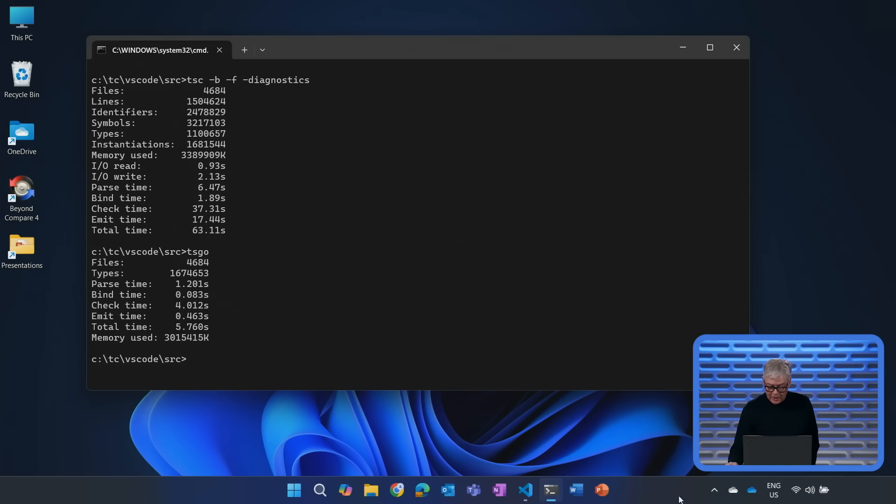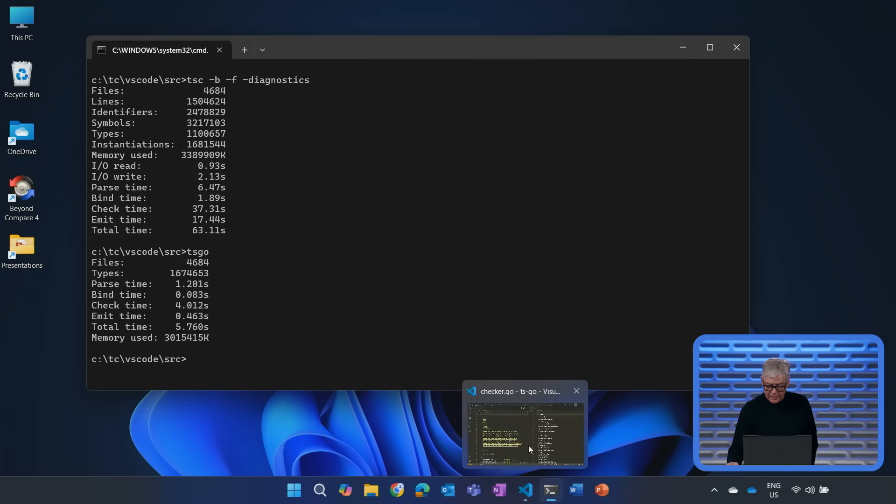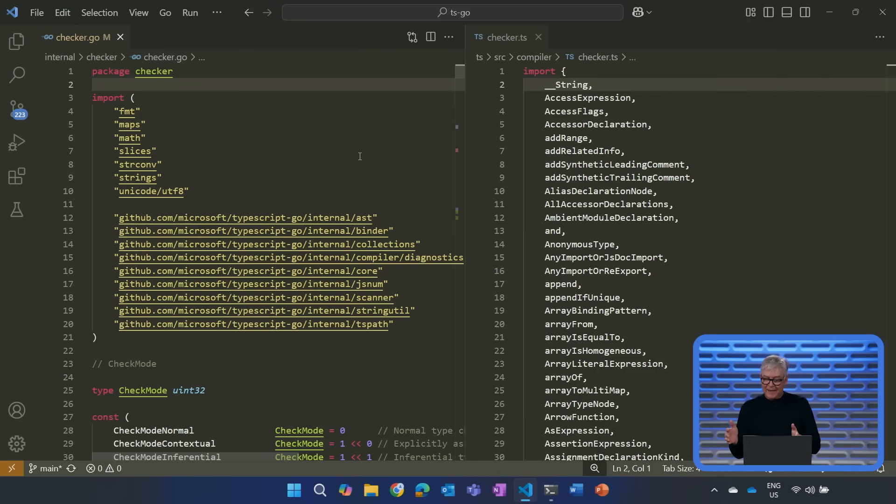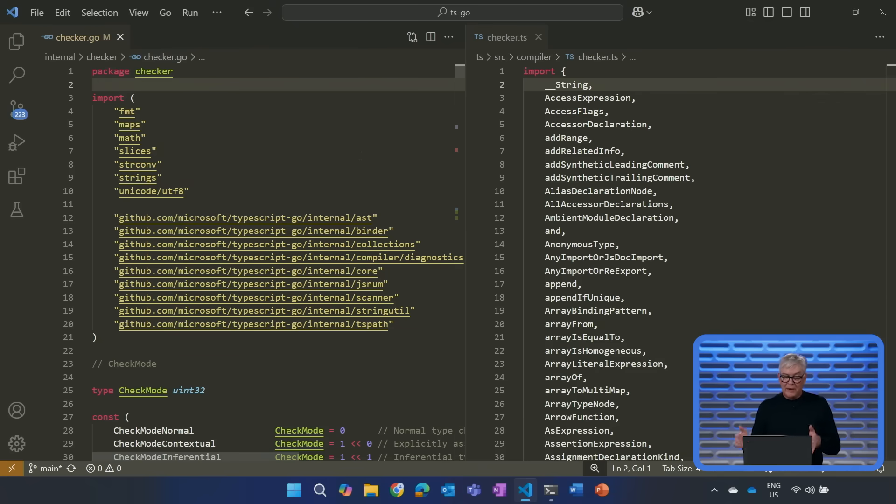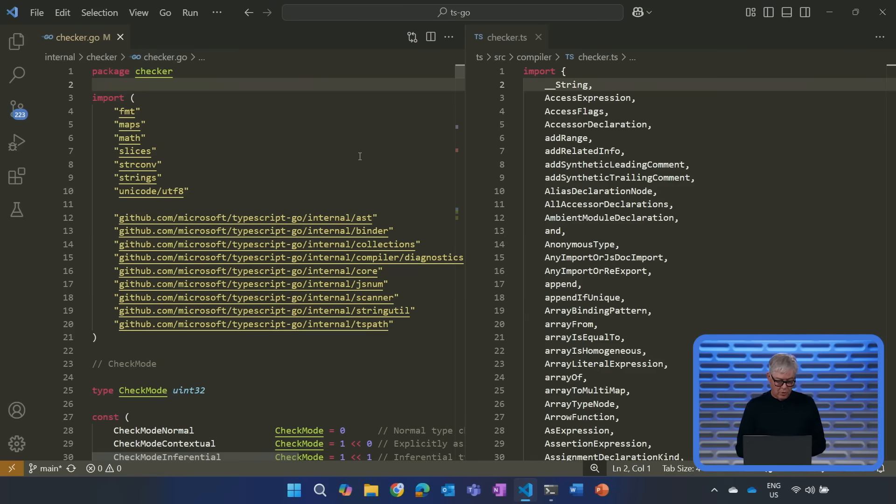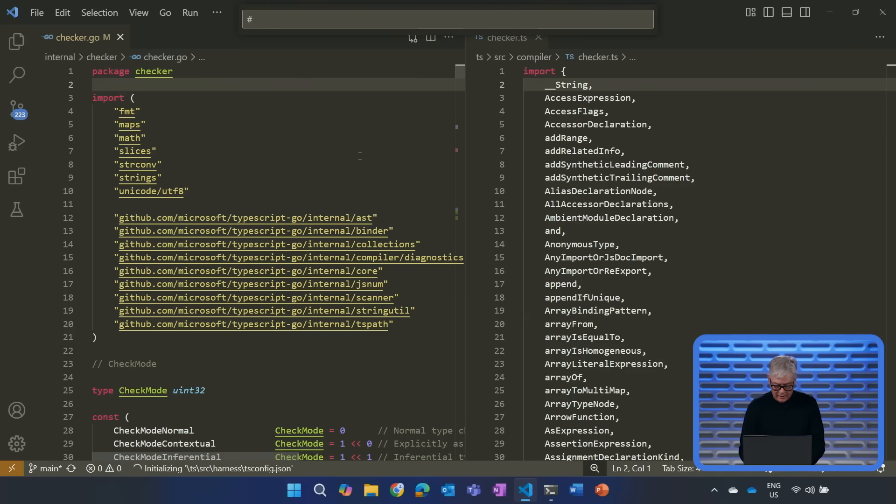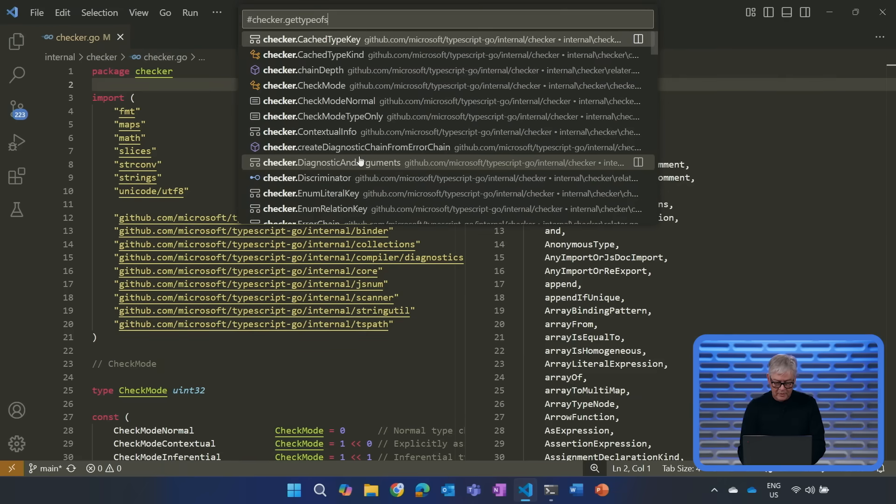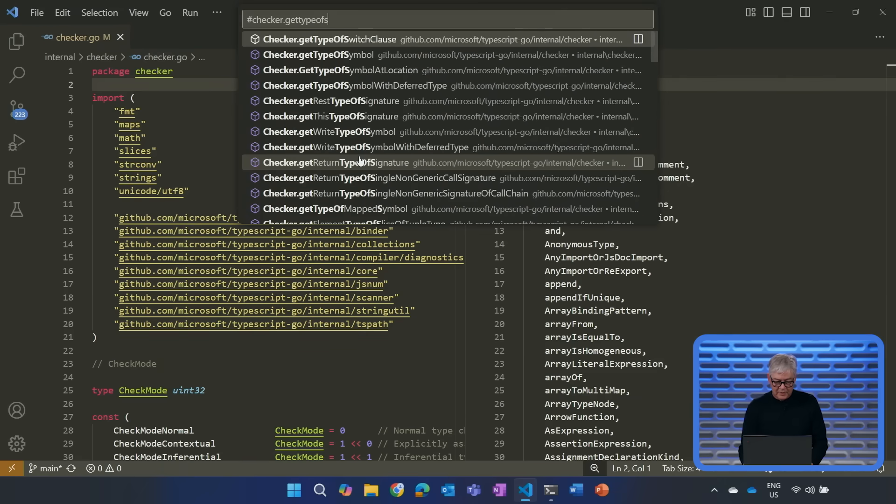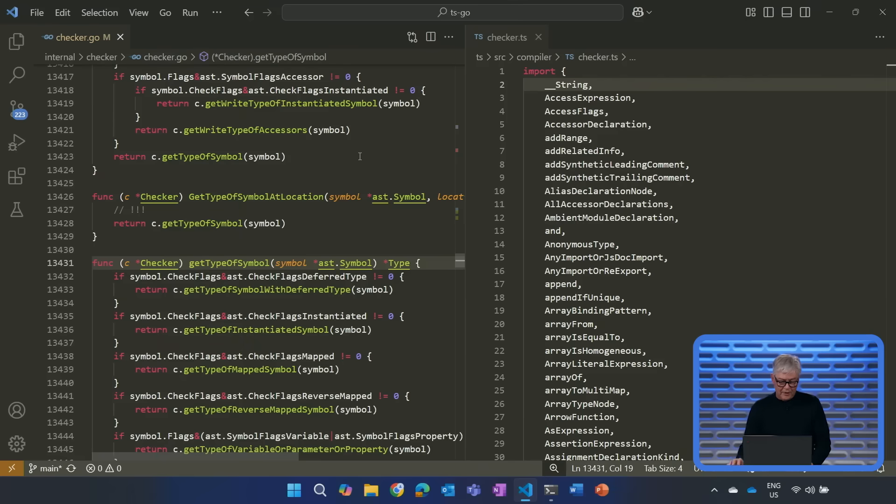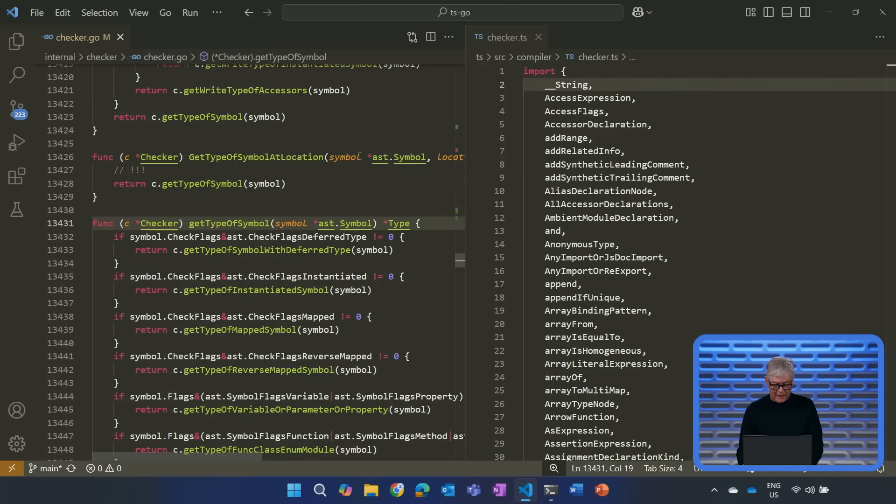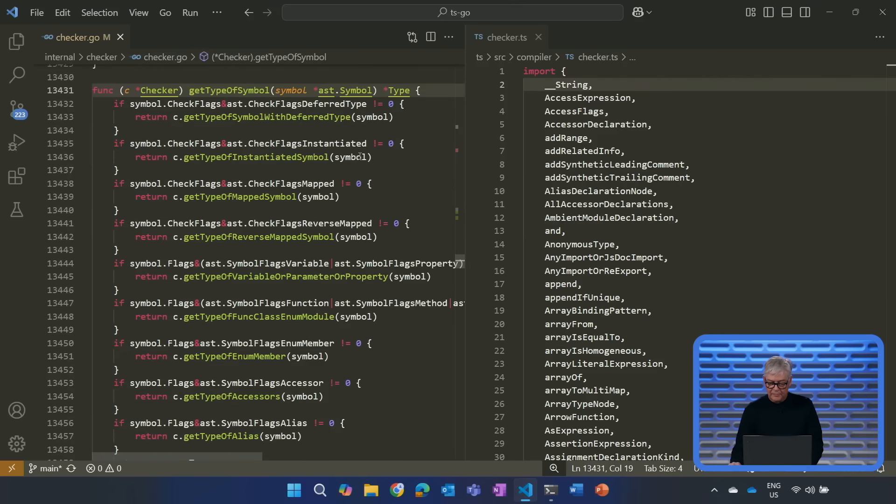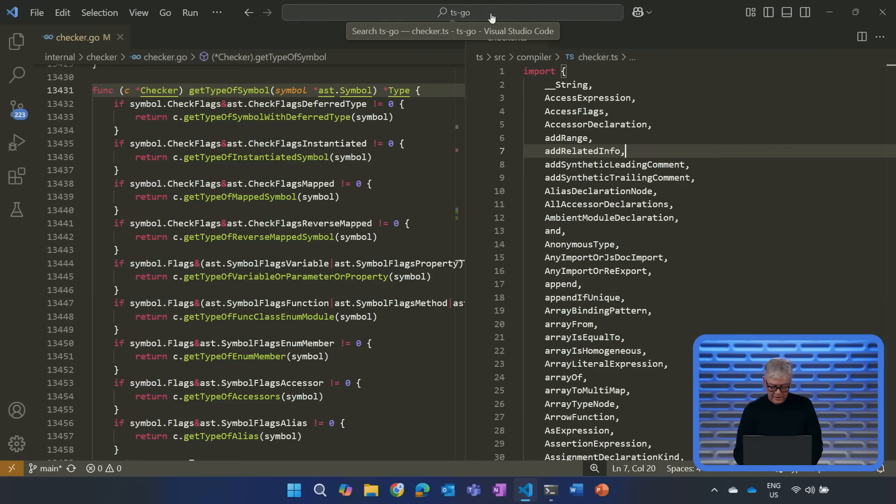Now, let's try to look at some code here. I said earlier that we're porting. And that means that we are literally taking file by file, function by function, and moving from JavaScript or TypeScript to Go. So let's, for example, try to find here, checker.getTypeOfSymbol, which is a function that we have in the type checker. And then let's look at the same function in our old code base.